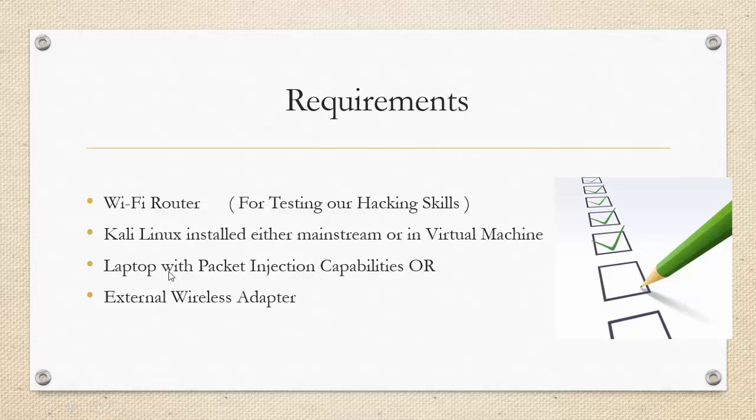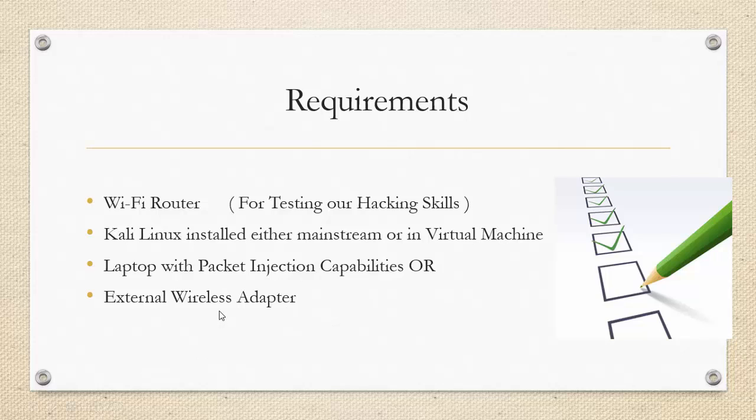The third thing that you will need is a laptop with packet injection capabilities. However, if you do not have a laptop with packet injection, you can even buy an external wireless adapter and it will work just fine. You can even use a desktop along with an external wireless adapter. There is no such requirement of a laptop.